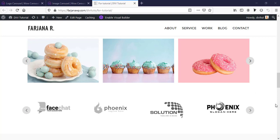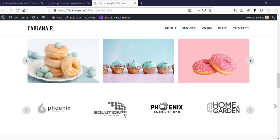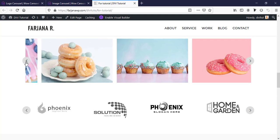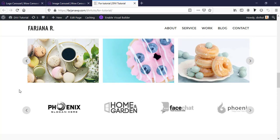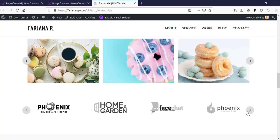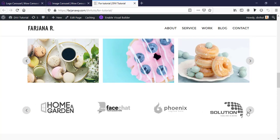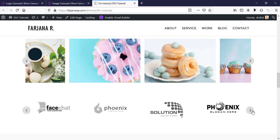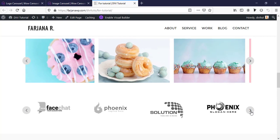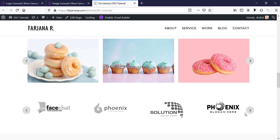In today's video I'm going to show you how to add an image carousel and a logo carousel in Divi theme. By default these modules are not available in Divi theme, so we can do this kind of styling and add carousels using free plugins, and we can also get more styling options.